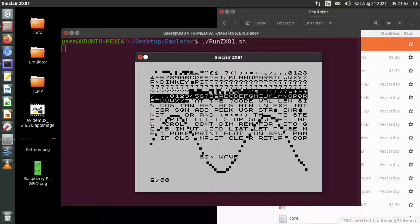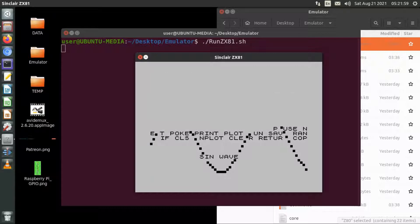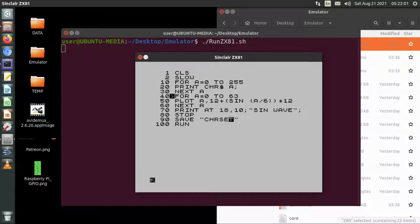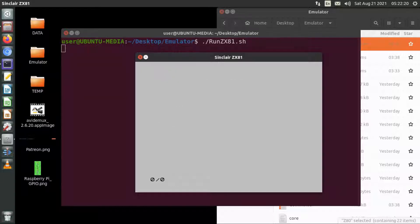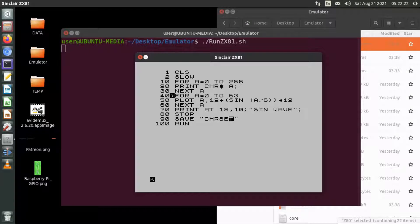If you just hit enter it will show the actual source code, which is similar to the source code from the last video for the ZX80. You can look back at that video to compare the two. The ZX81 also has a fast mode — if I go into fast mode like that, it operates a bit like the ZX80, dedicating all its processing time to running the code.